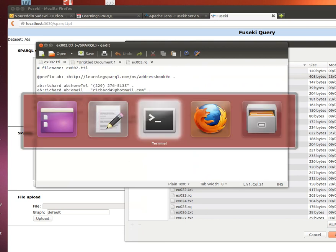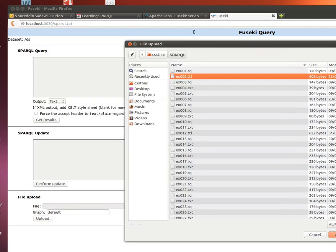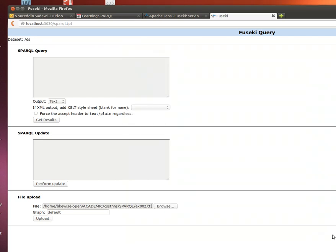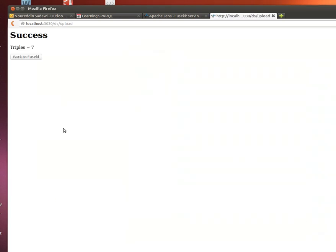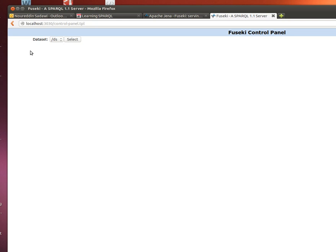Yes, 002.turtle, so that's that turtle file. We choose that, open, and what we do is we just upload it to our server. It's telling me seven triples were uploaded successfully. Back to Fuseki again, control panel, use my dataset.